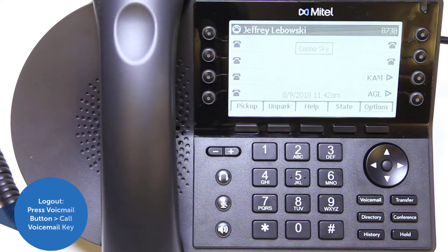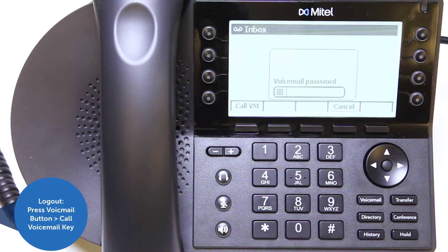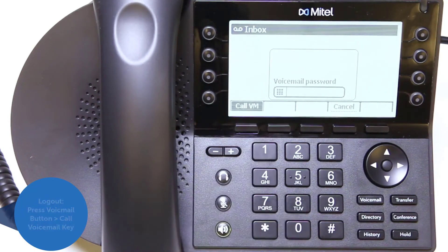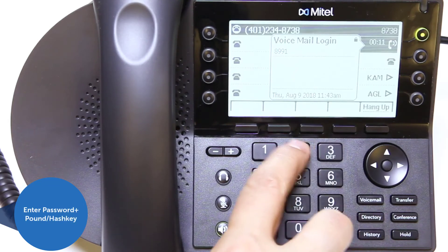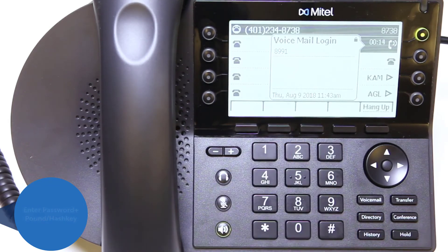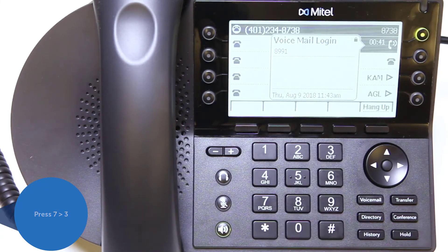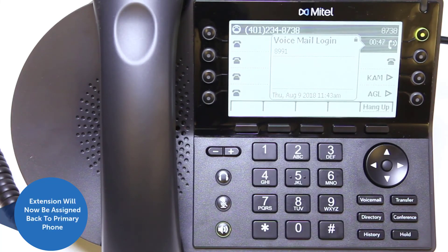To log out of the phone, press the voicemail button and then the call voicemail soft key. Enter your password and press the pound or hash key. Press 7 to change mailbox options and press 3 to revert your extension back to the original phone. When prompted, press 2 — your extension will revert to your primary telephone.